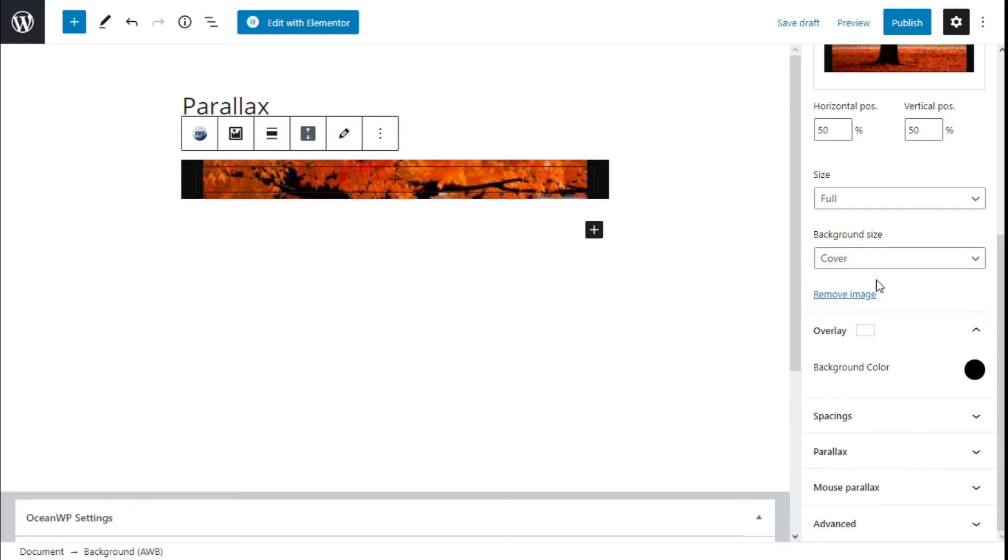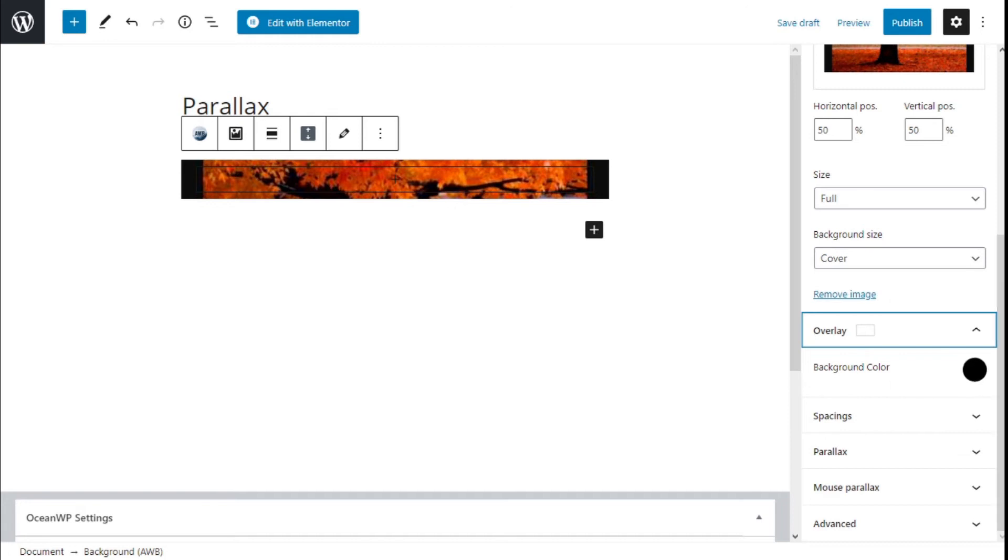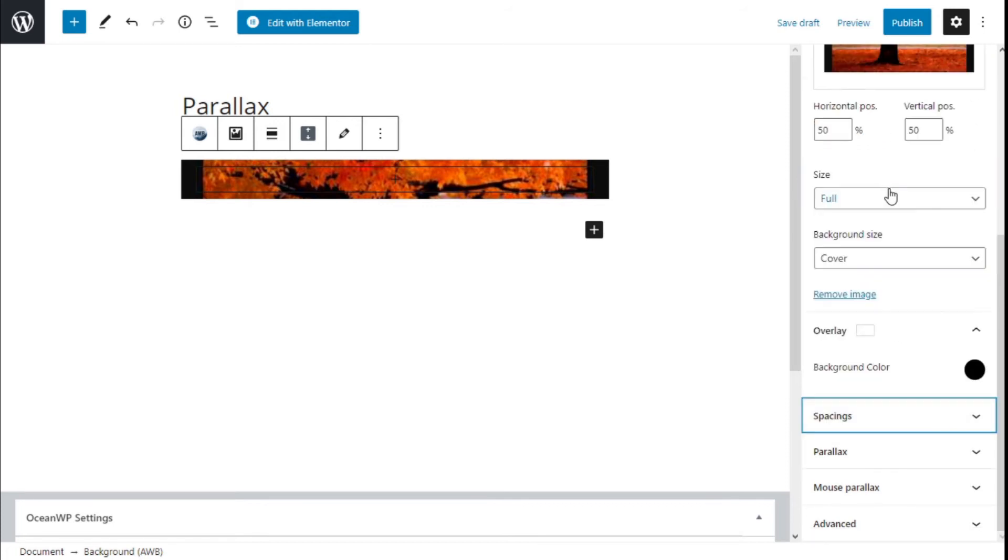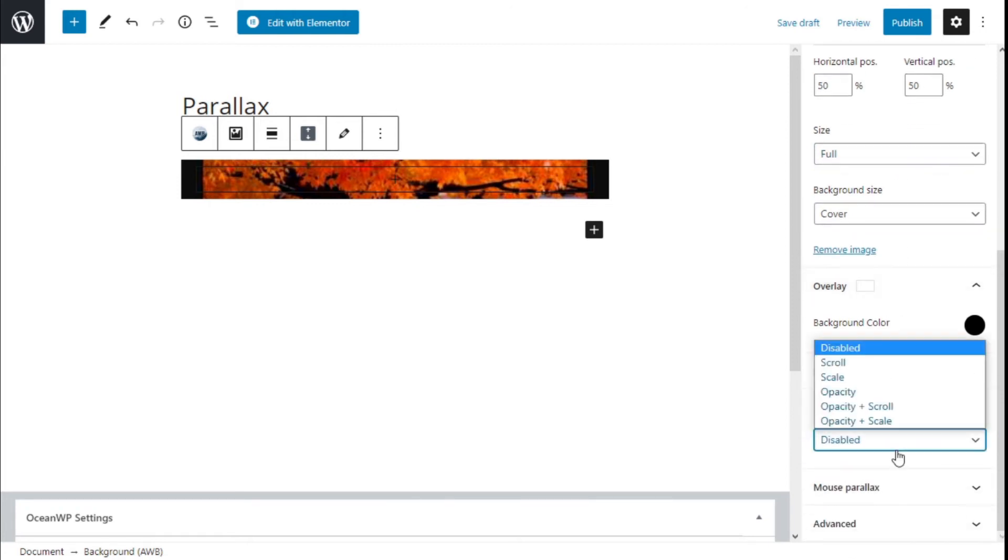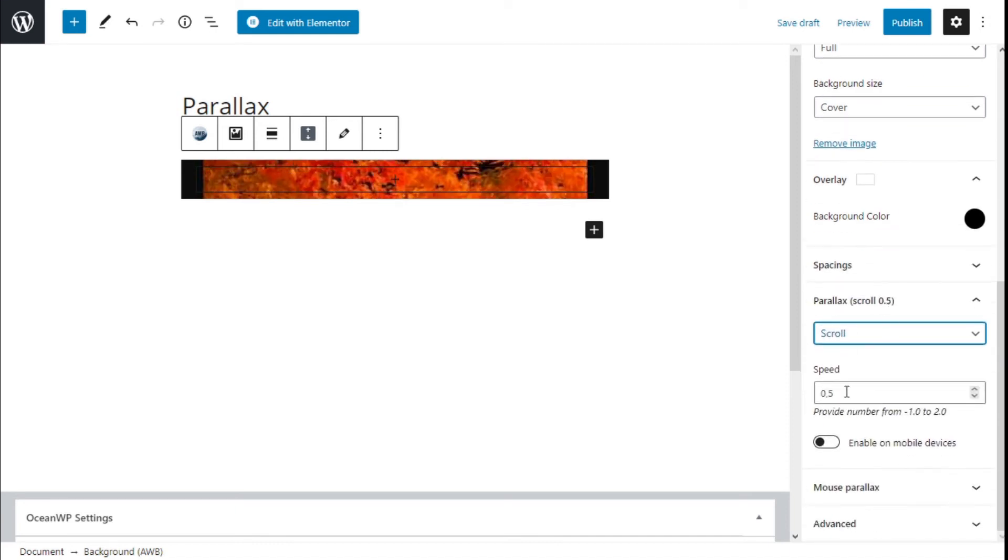We can select to add another layer of the image. We can add some spacing, some padding, or margin. We have the parallax effect we can integrate on the scroll and the speed of the scrolling, providing a number from 1.0 to 2.0. We can integrate on mobile devices as well.